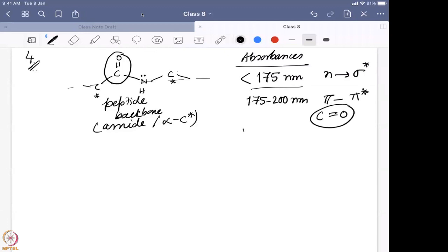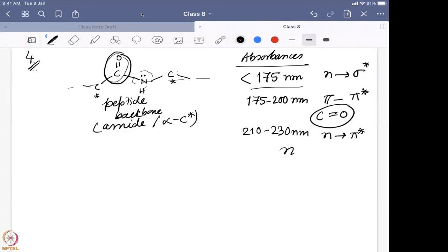Then we have the 210 to 230 nanometer region, where the N to pi star transition occurs. This is mostly the nitrogen lone pair transitioning to the pi star orbital of the C=O. So that is what is actually happening in that region.